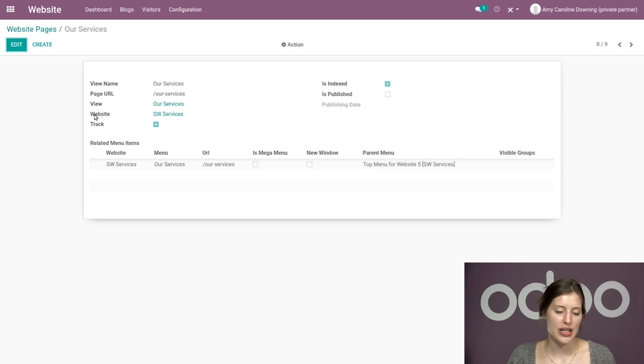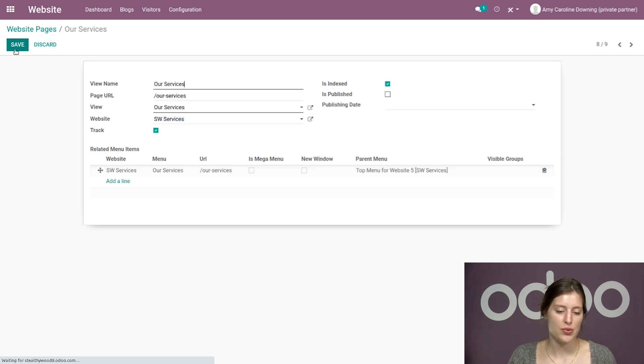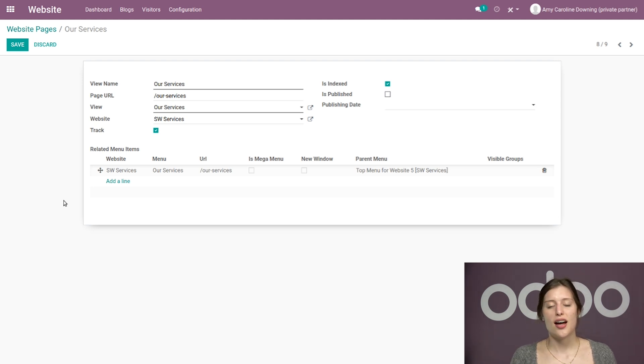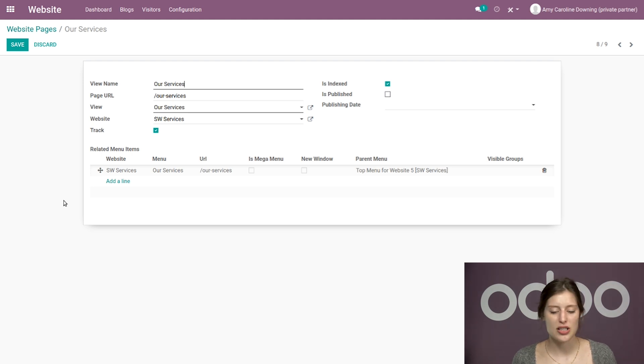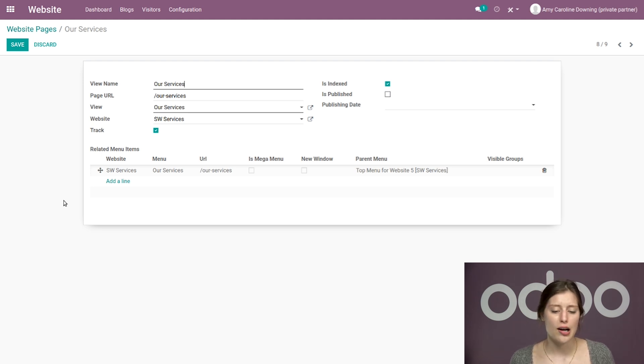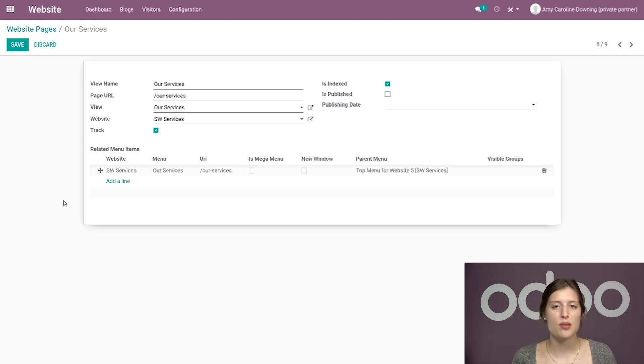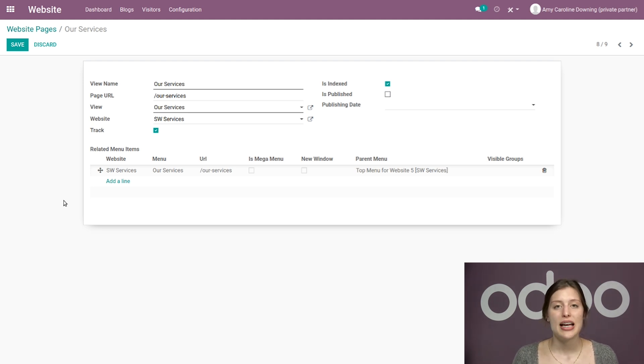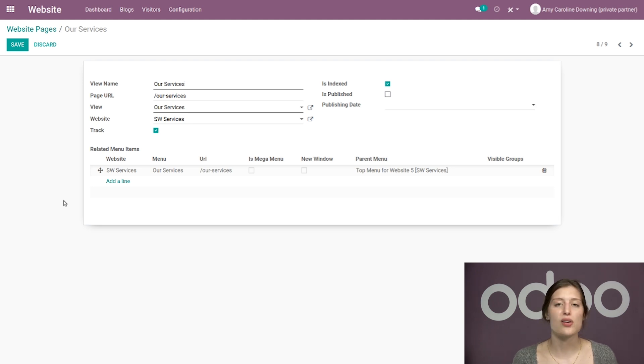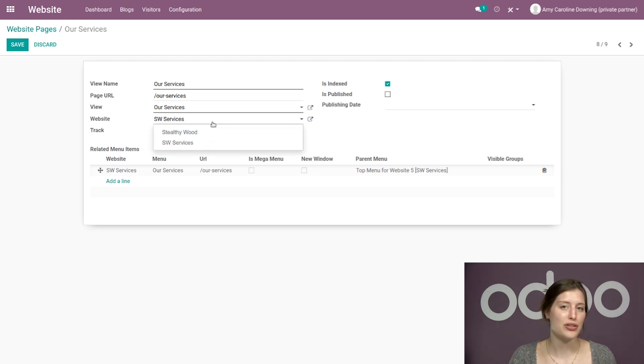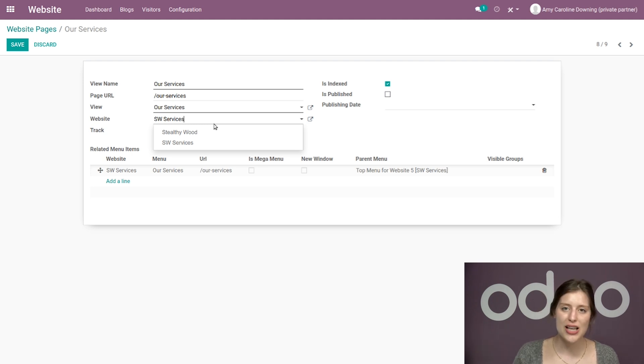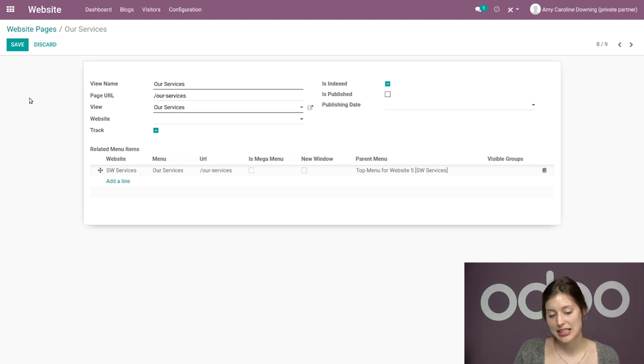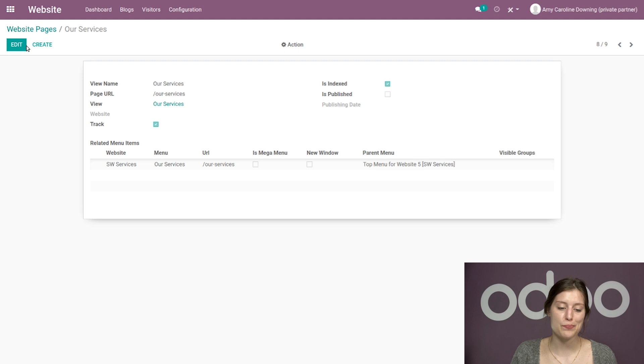I'm going to enter the edit mode so we can modify this. And this is going to show us all of the information that is surrounding this page. And then as you can see, we are presented with options that we can modify - we can change the view name, the page URL, the view, and of course, what website this page is on. So it's already set for SW services, which makes sense because I built this page on that website. And if I wanted to make this page exclusive to only that website, then I would simply have to select that website from this drop-down menu here. And if I want this page to appear on all of my websites, all I have to do is delete the value in this field and hit save. Isn't that easy?